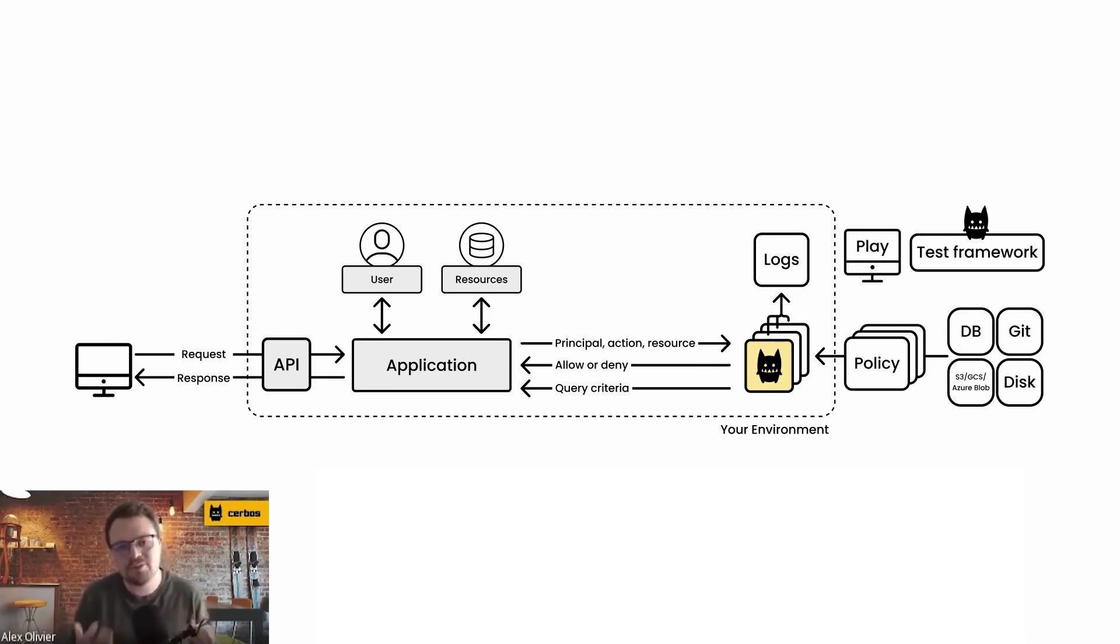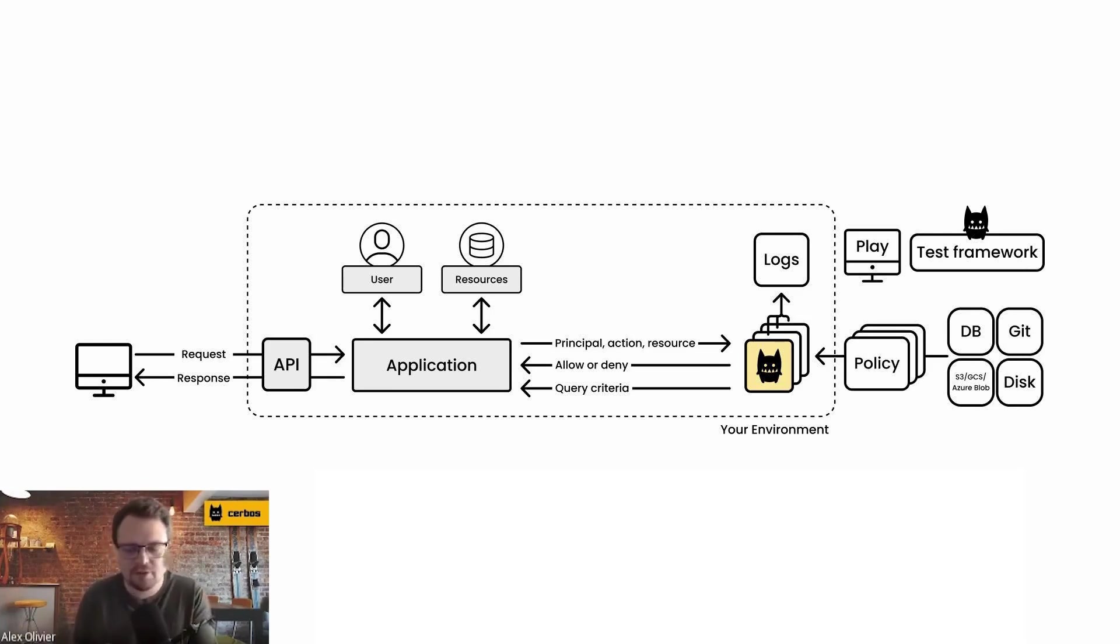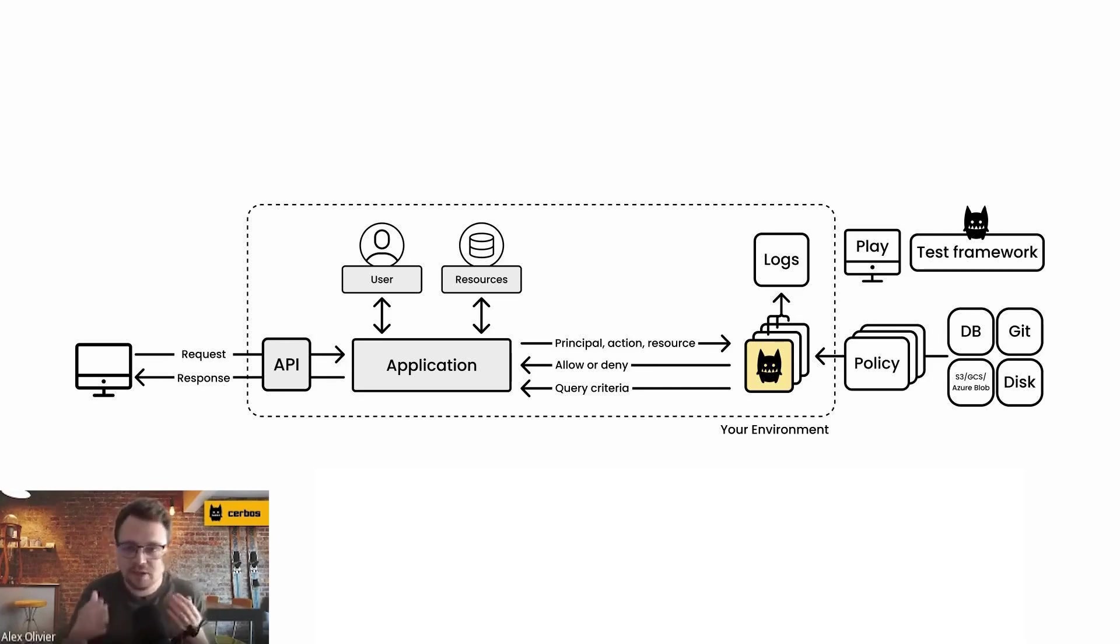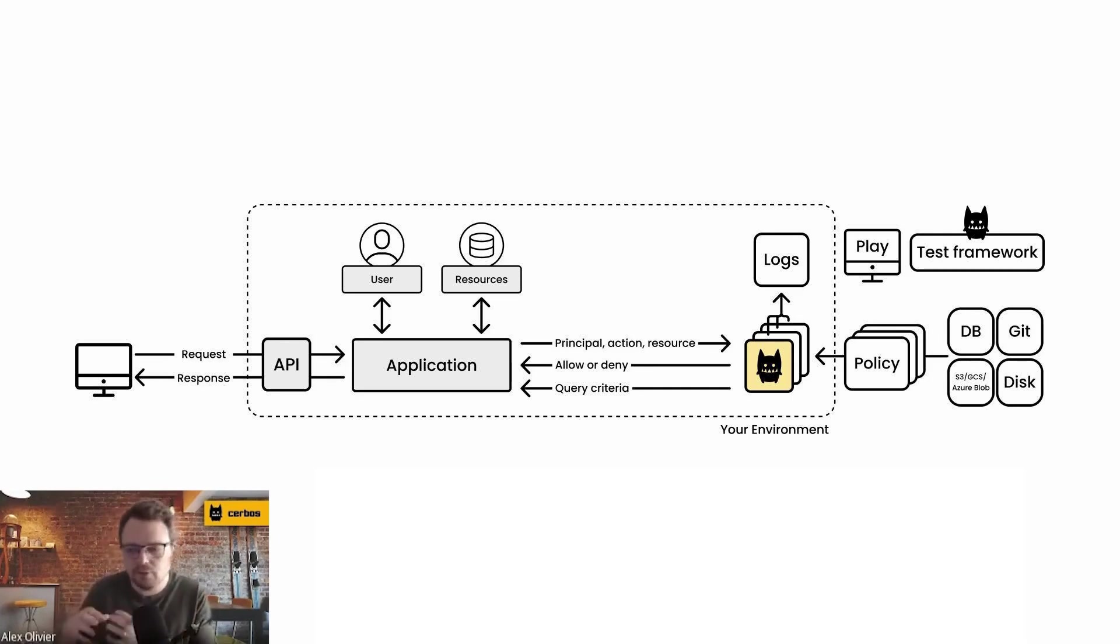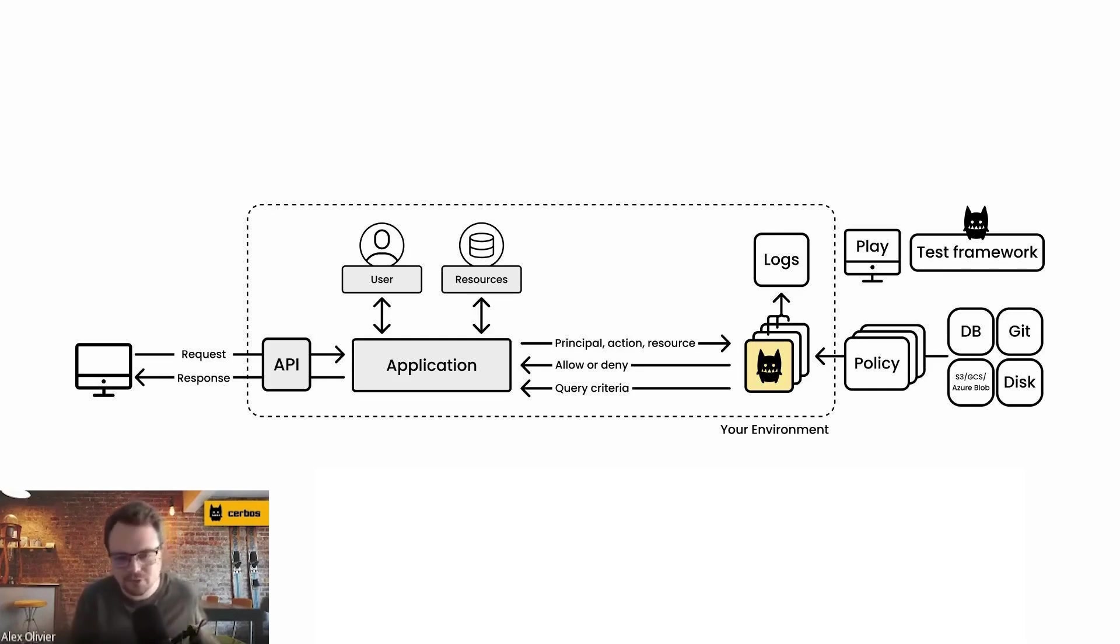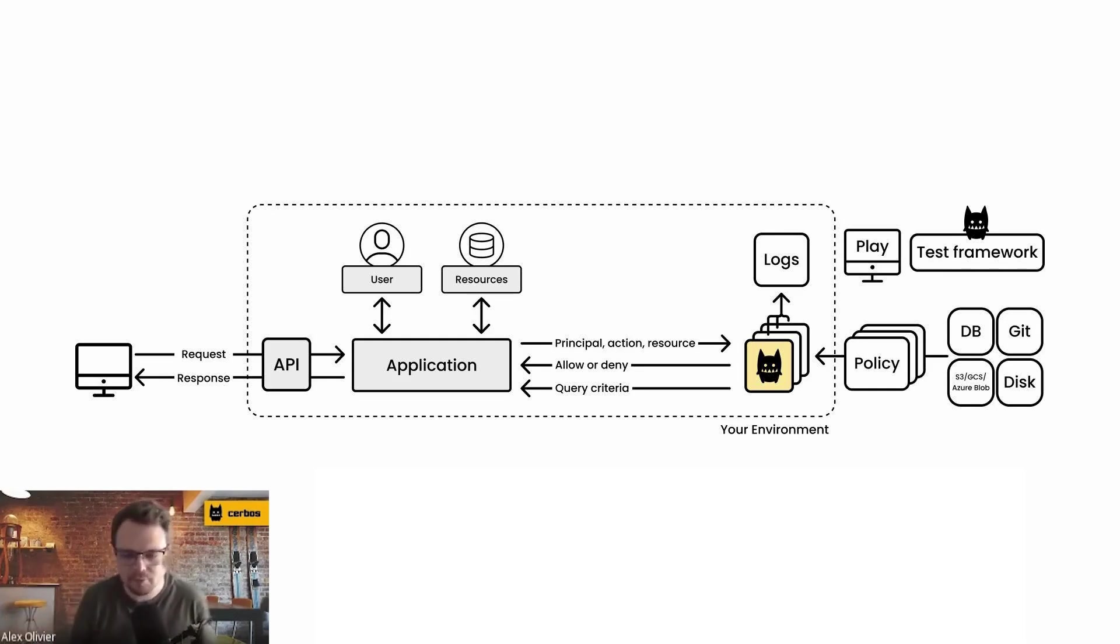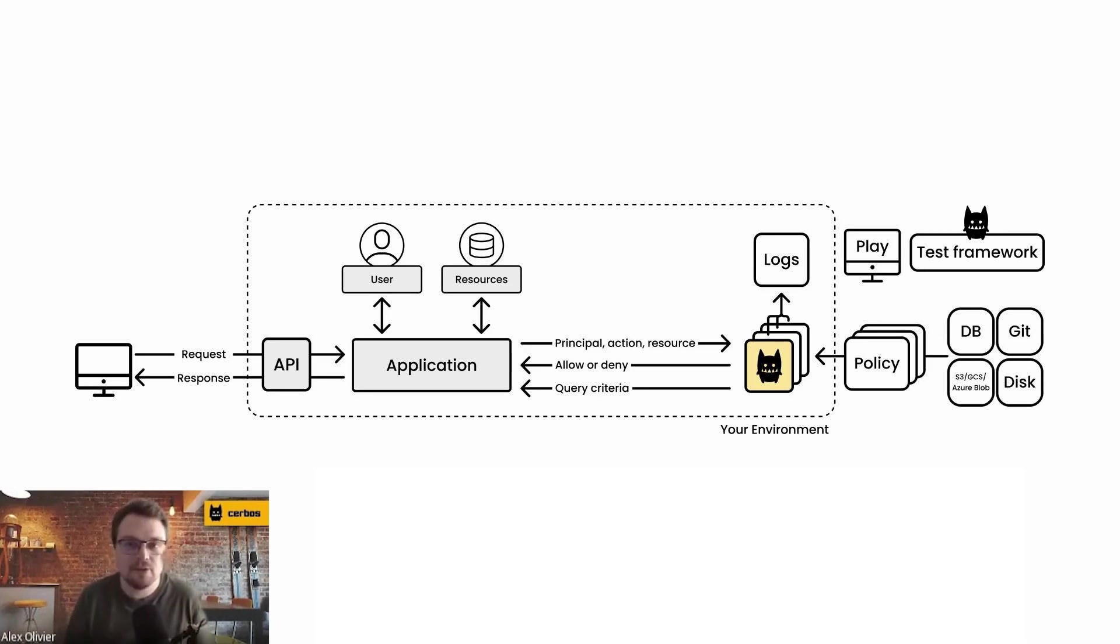This is all referred to as state about the user or even about the resource they're trying to access. And that state exists already today inside of your application. That will be stored in your application database, it'll be stored in your user table, it'll be stored in your identity provider, for example. This is all state about the users and about the resources inside of your system.